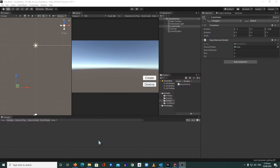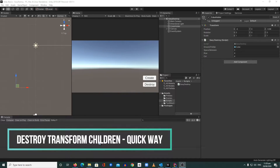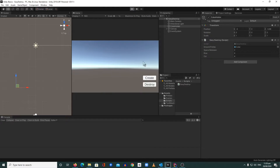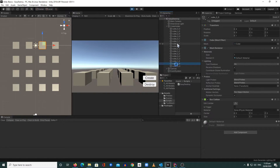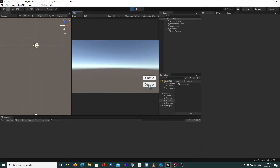Hi guys, welcome back to Making Games with Unity. Today I'm going to show you how to destroy the children of a pure transform the quickest way. Here we have a sample scene. I'm going to play this and look at this cube holder — it will generate cubes. Our cube holder gets a lot of children, and I'm going to destroy them all in one click. I'm going to click destroy now — BAM.